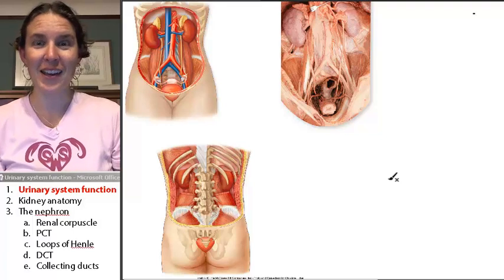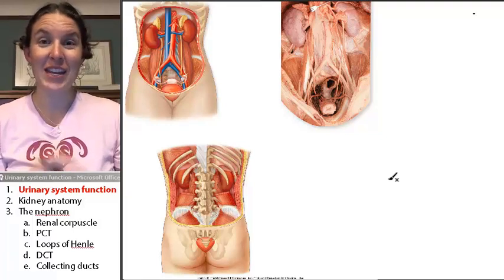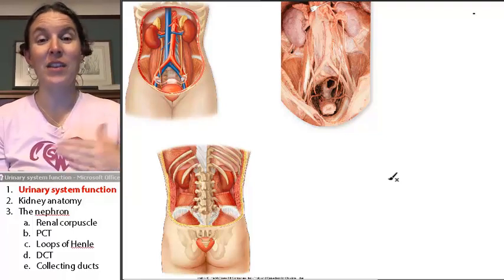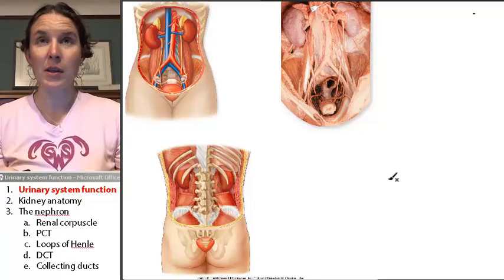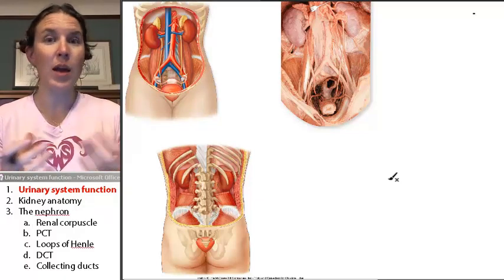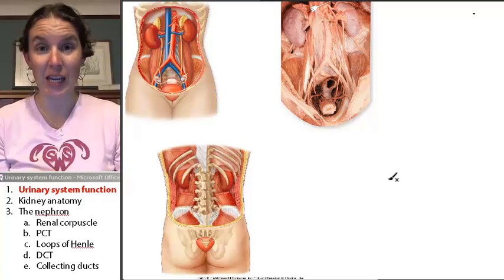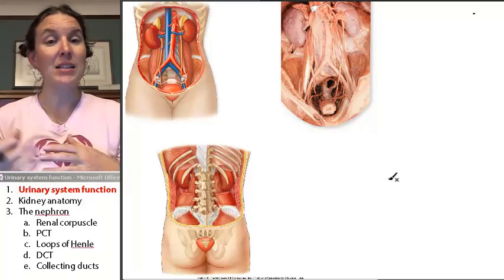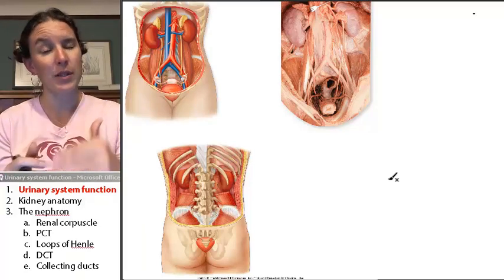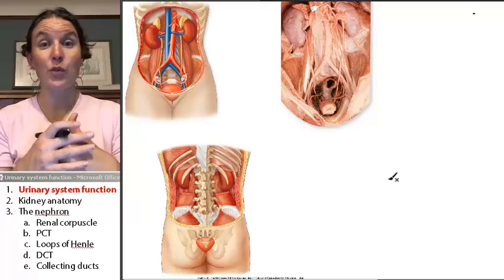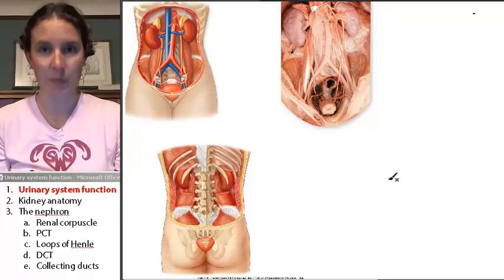Hello, everybody. So today we're going to talk about the anatomy of the urinary system. The urinary system — the primary organ of the urinary system is the kidney. And its purpose, the system's purpose, is to filter the blood and remove harmful substances.